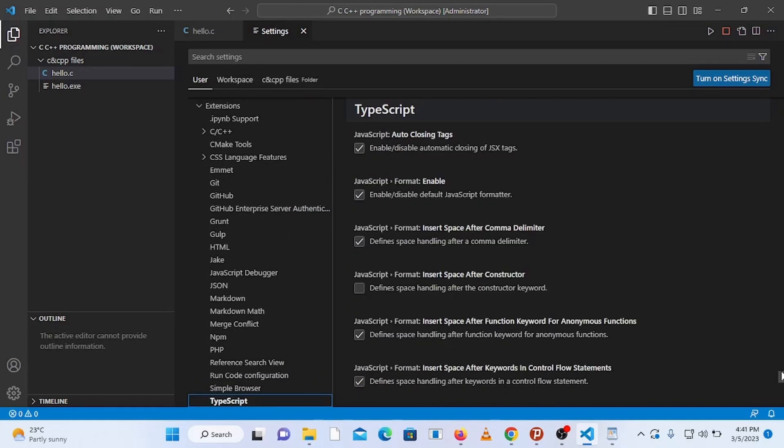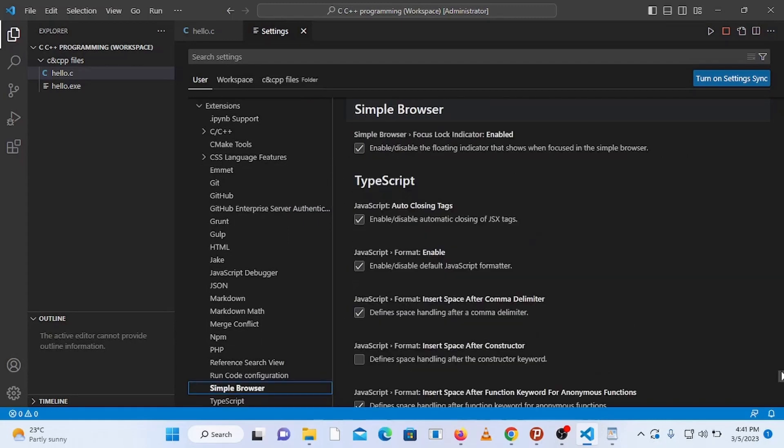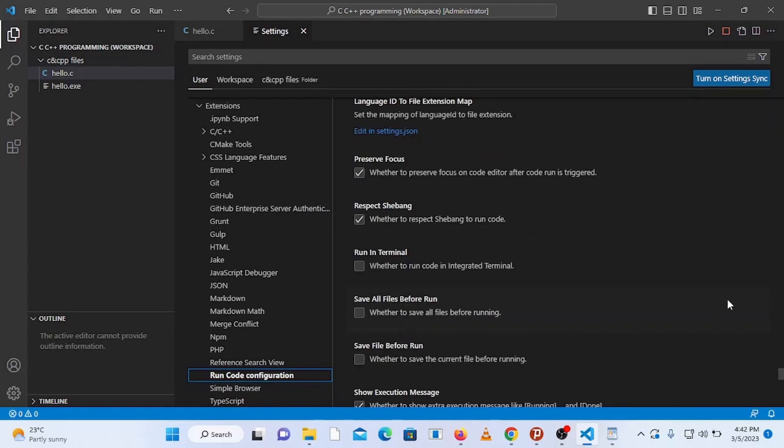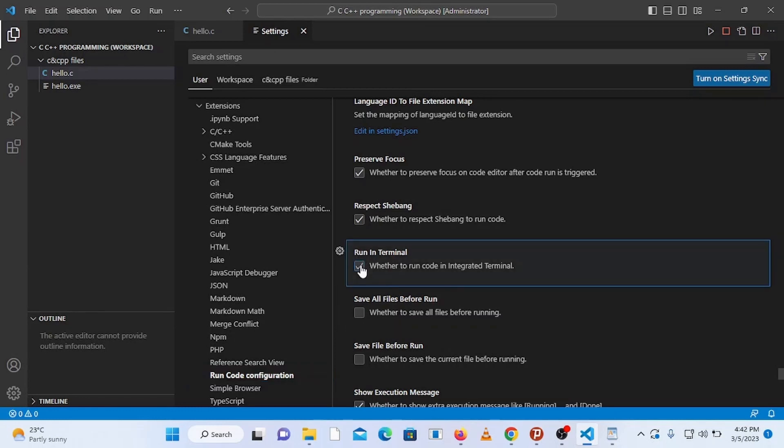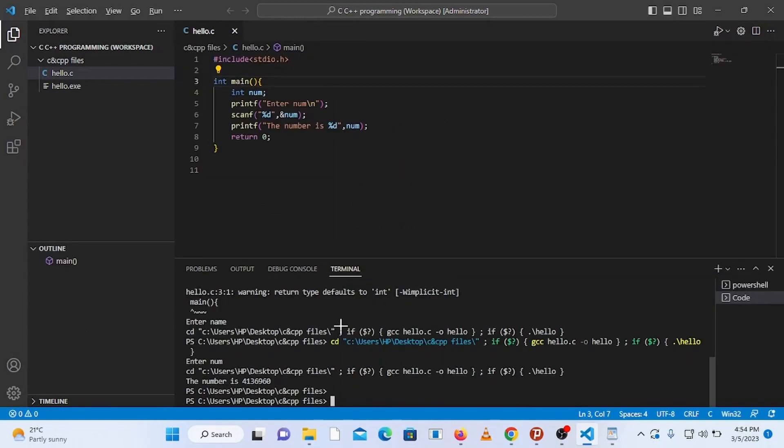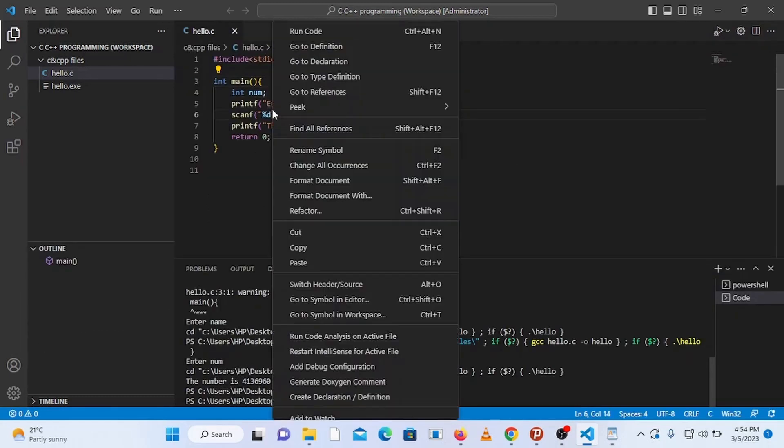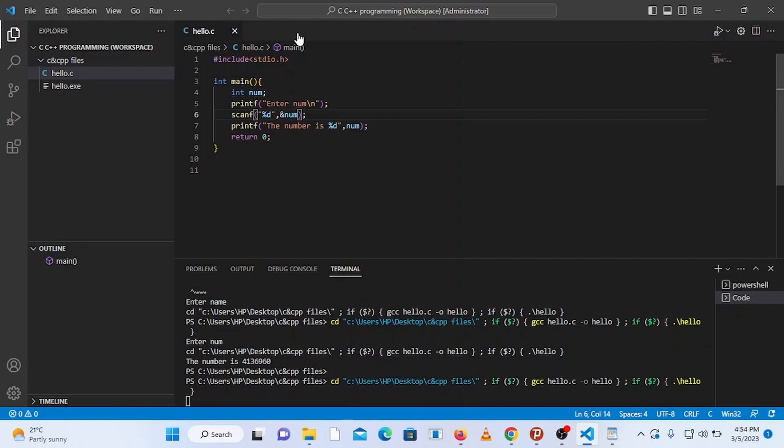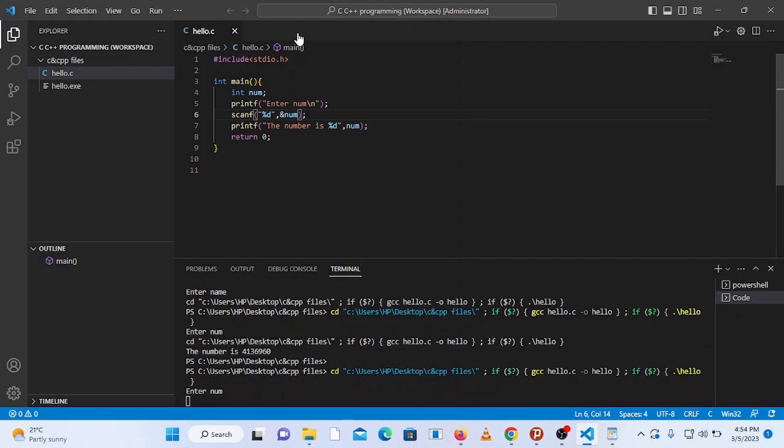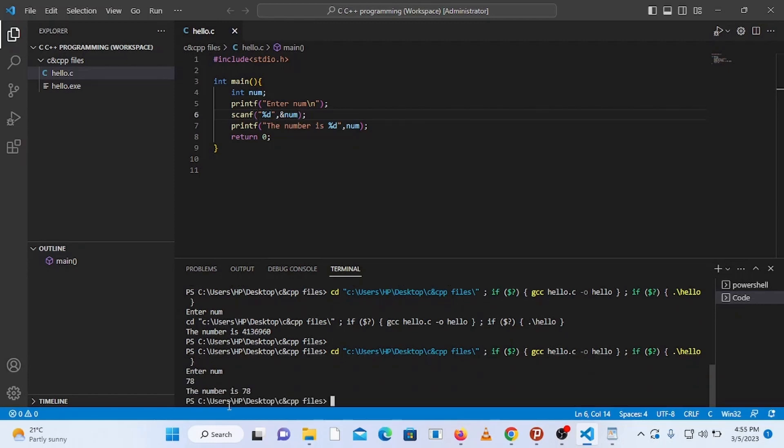Then scroll down to run in terminal and check it. Save it by pressing Ctrl plus S on your keyboard and close the settings. Now come back to the code and run it. If the code runs and it says enter number, let's say 78, and it says the number is 78, so you are now all set to run any C or C++ programs on Visual Studio Code.